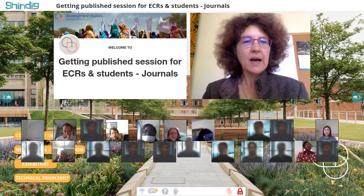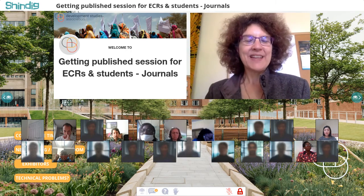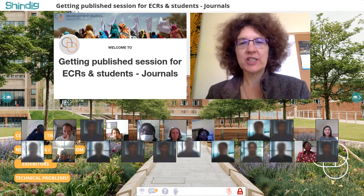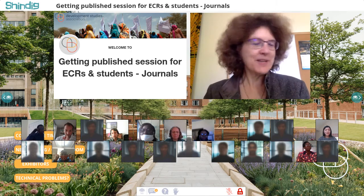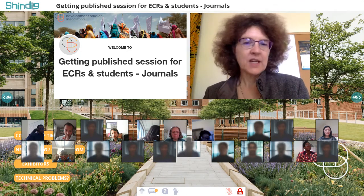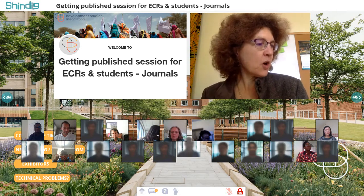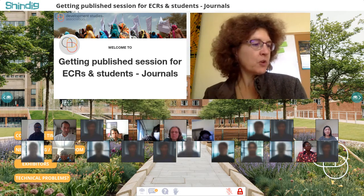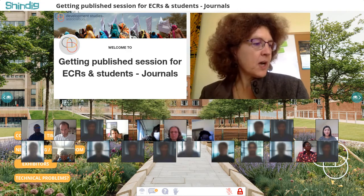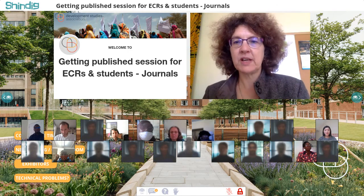Welcome everybody. This is our session on publishing — the first session on publishing journal articles. We all know how important those are in advancing academic careers and getting our ideas shared more broadly. We've got four representatives of journals here: Grace Ong from the Journal of International Development, Cheryl Voss from Oxford Development Studies, Murat from Development and Change, and Ken Shadlan from Journal of Development Studies.